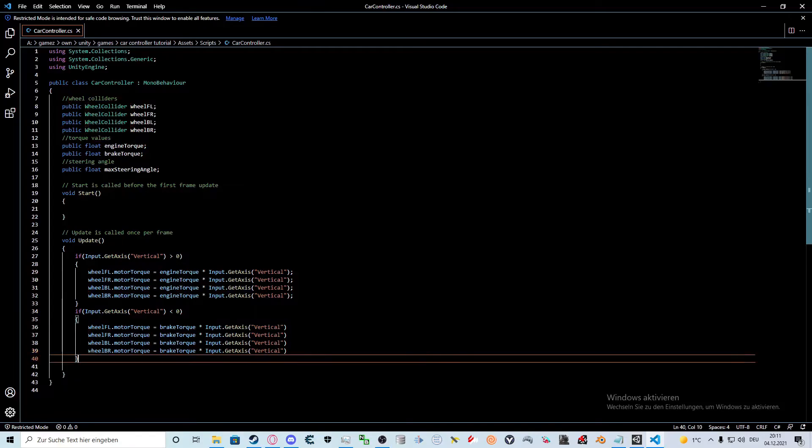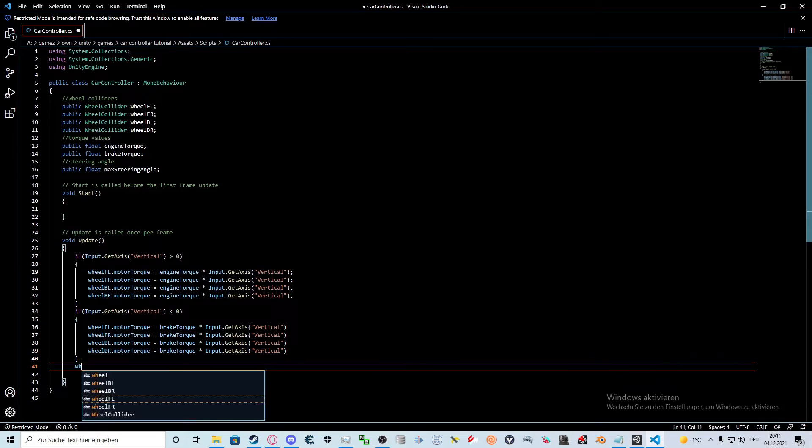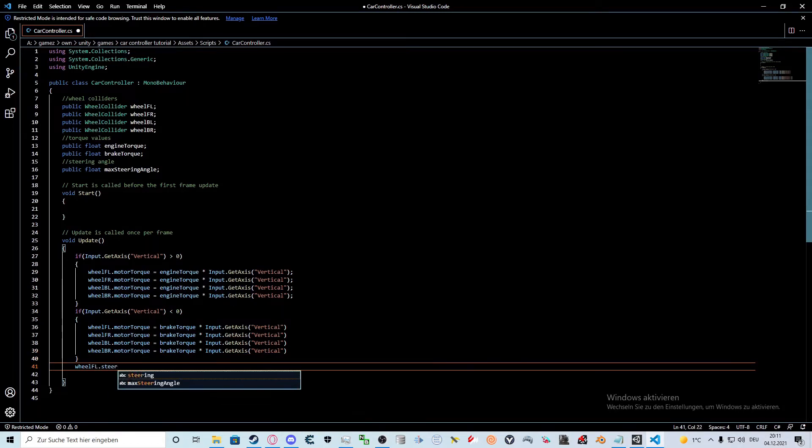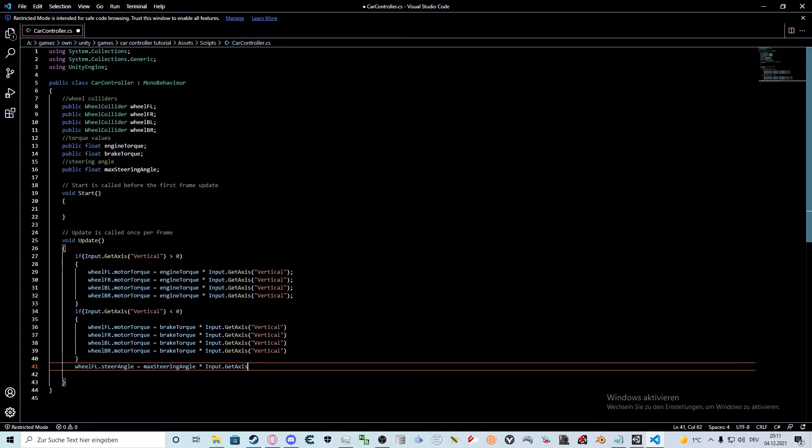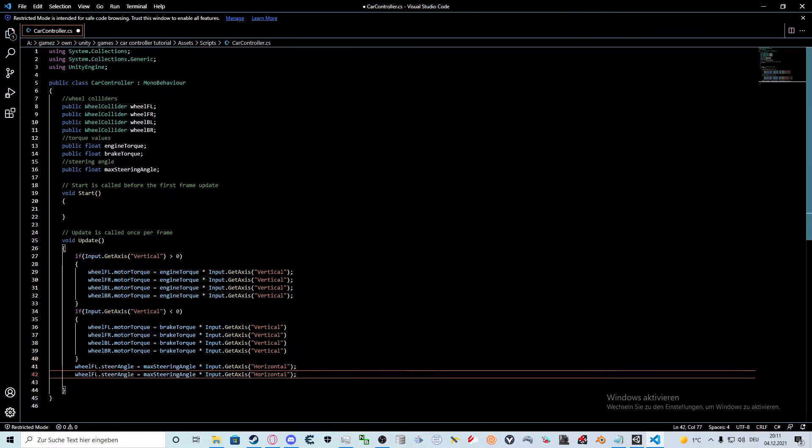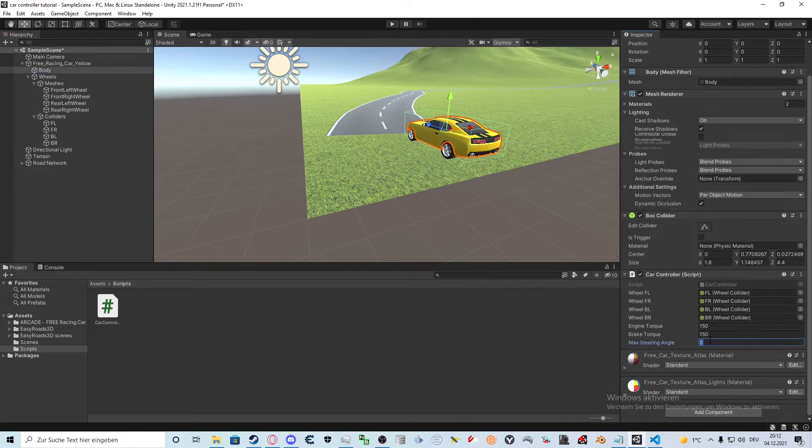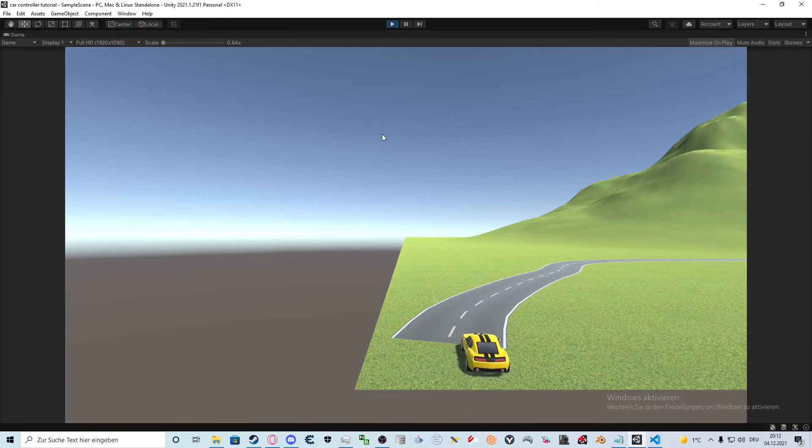Back in Visual Studio we are going to add turning. This method will determine how sharp the player wants to turn. We need to do this for both front wheels. Back in Unity we set our steering angle to a realistic value like 45 degrees. The car is now able to accelerate, brake and turn.